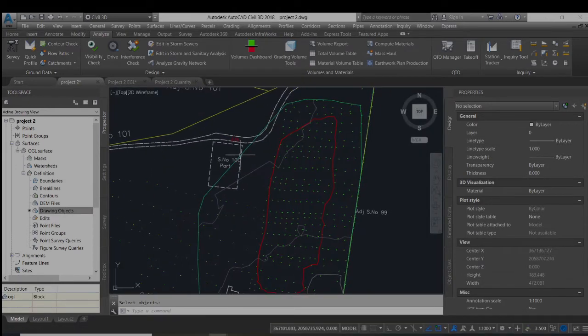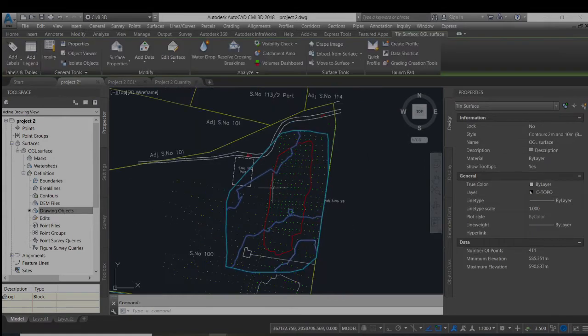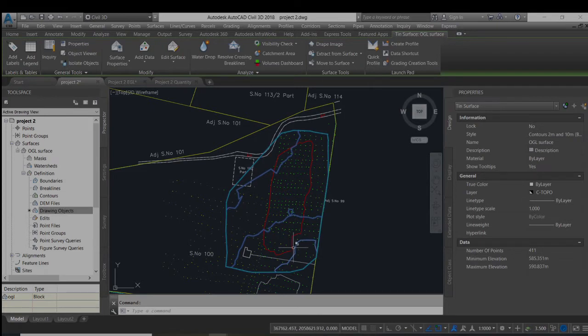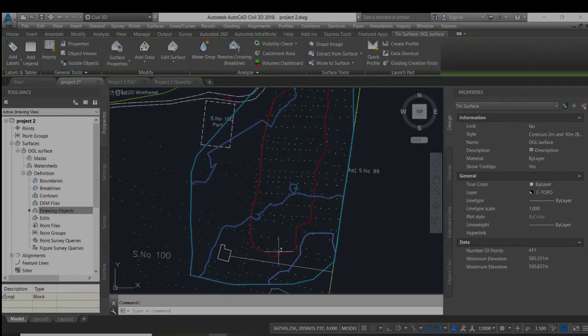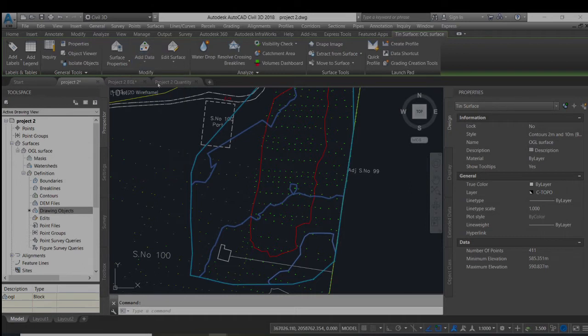Now you can see that the surface is created and we will confine the surface to the boundary which is shown by the polyline colored red, by adding boundary.